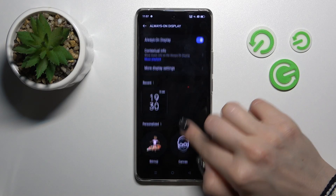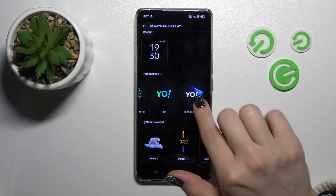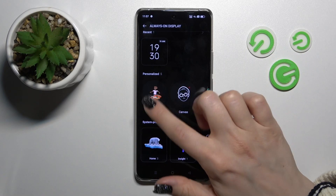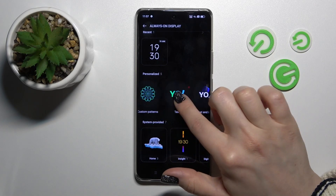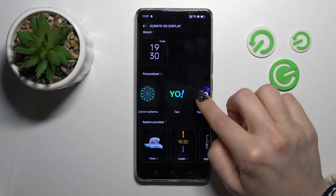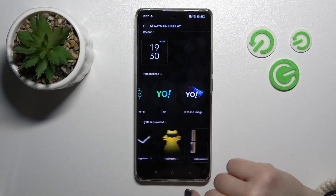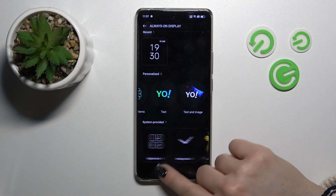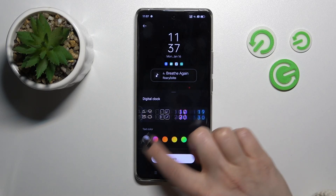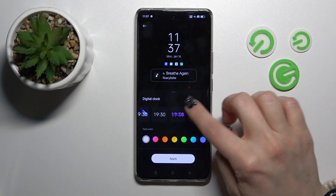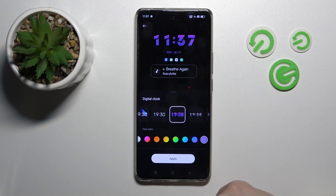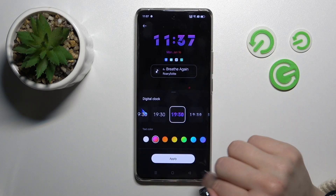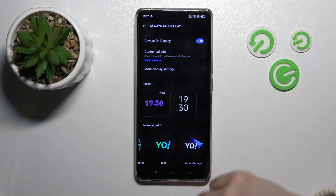Let's go back and here we can select one from the available styles, including custom patterns, text images, digital clock, and analog clock styles. Let's select one from these options. We can also change the text color of the style and just tap to apply.